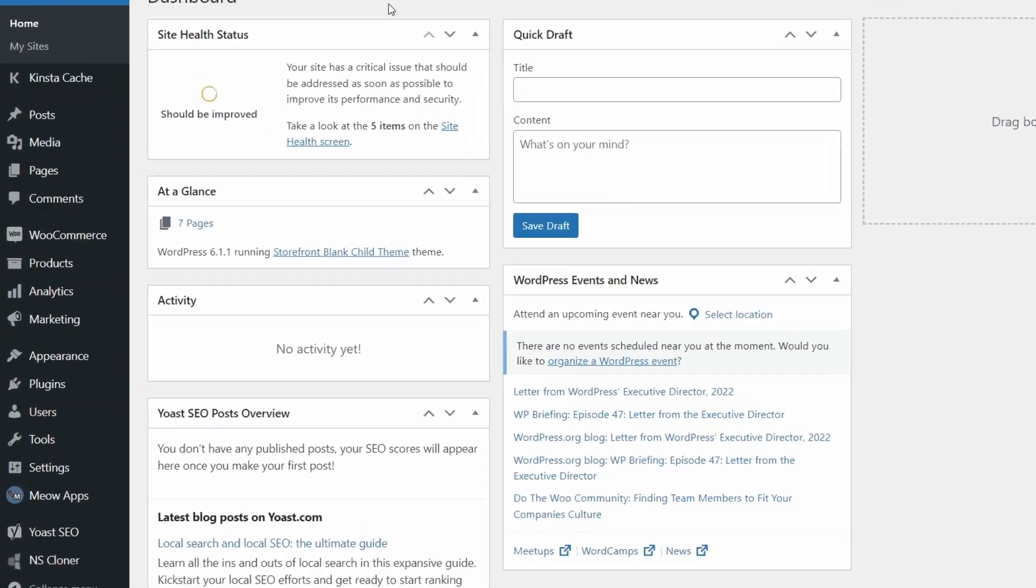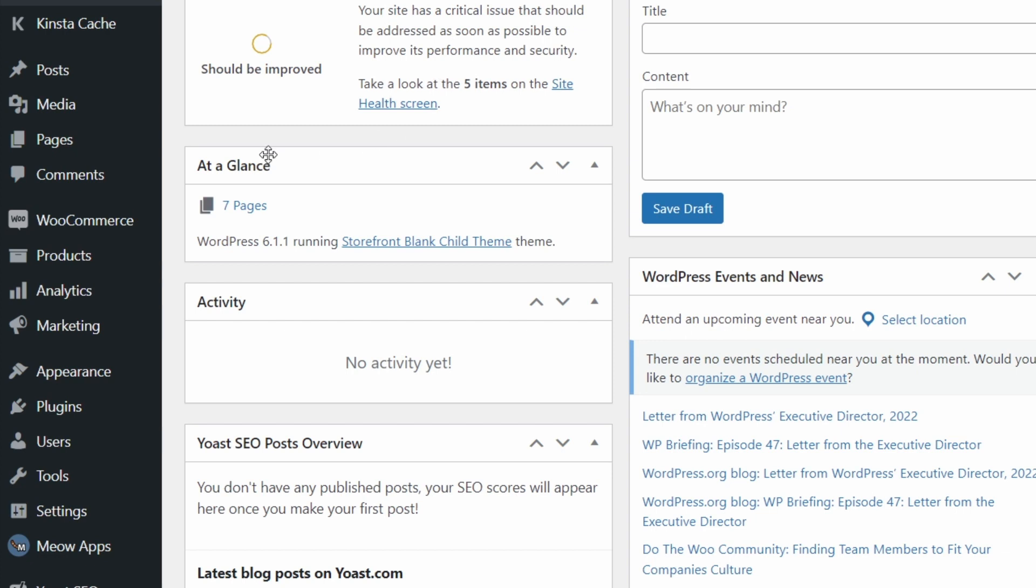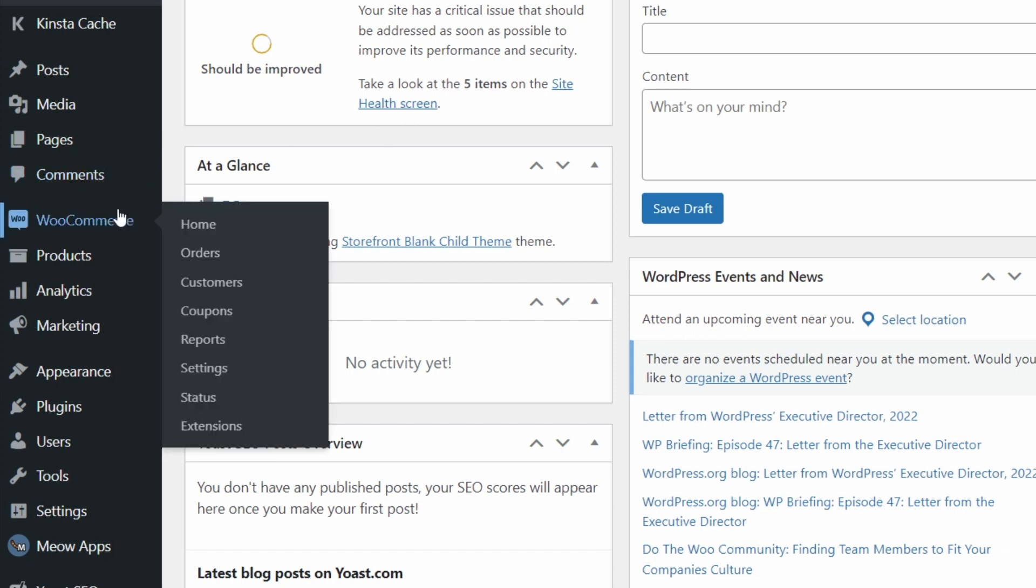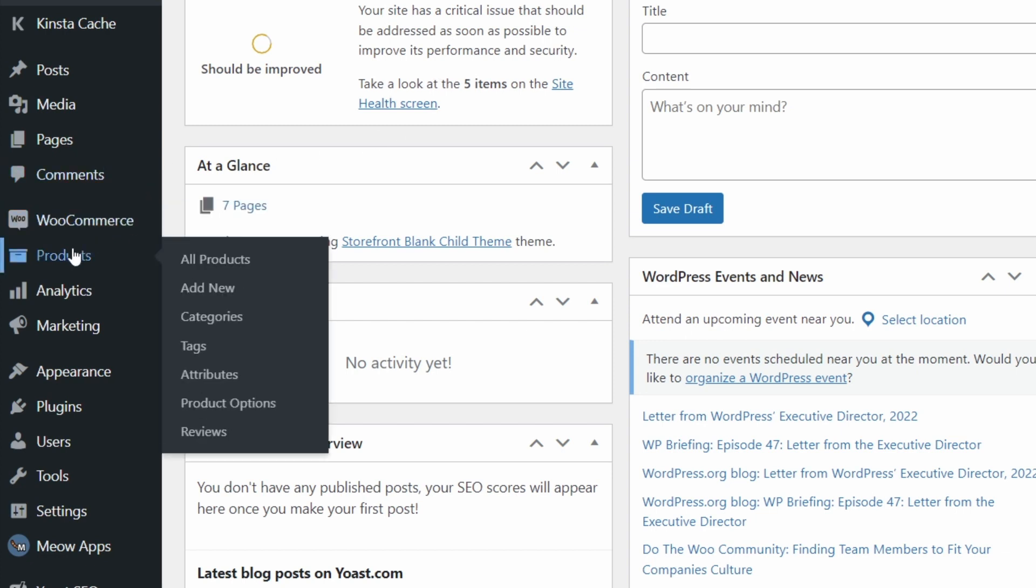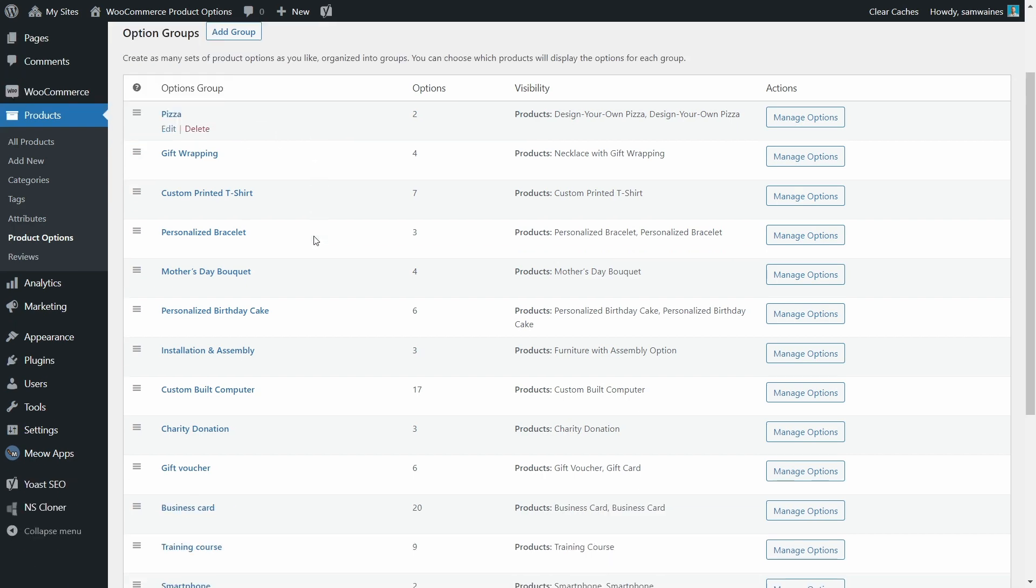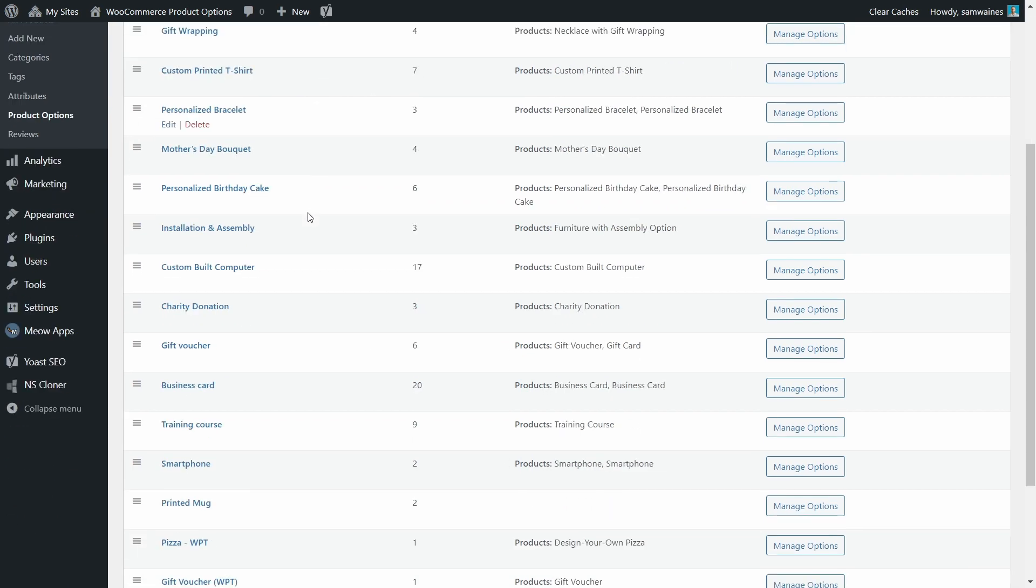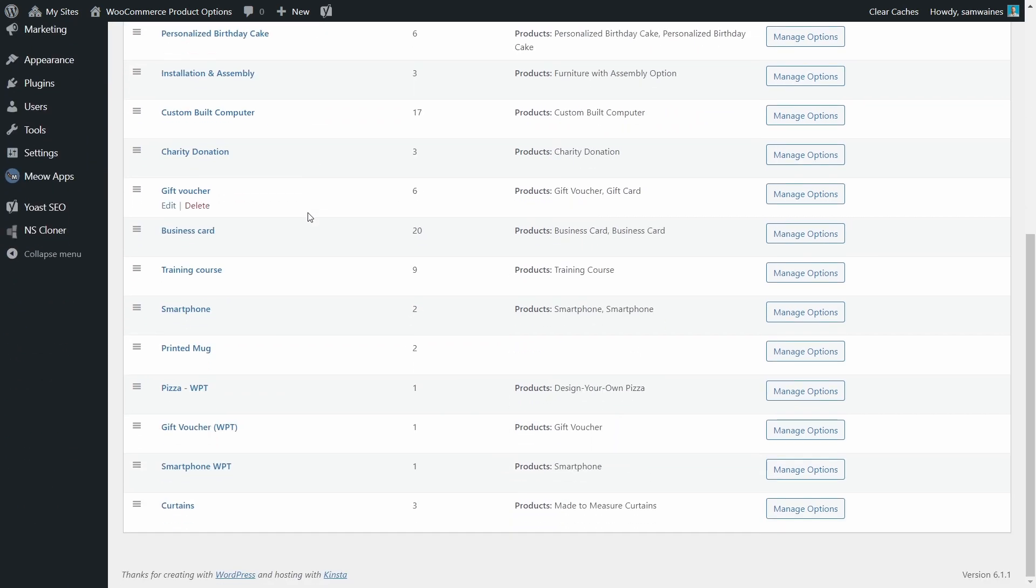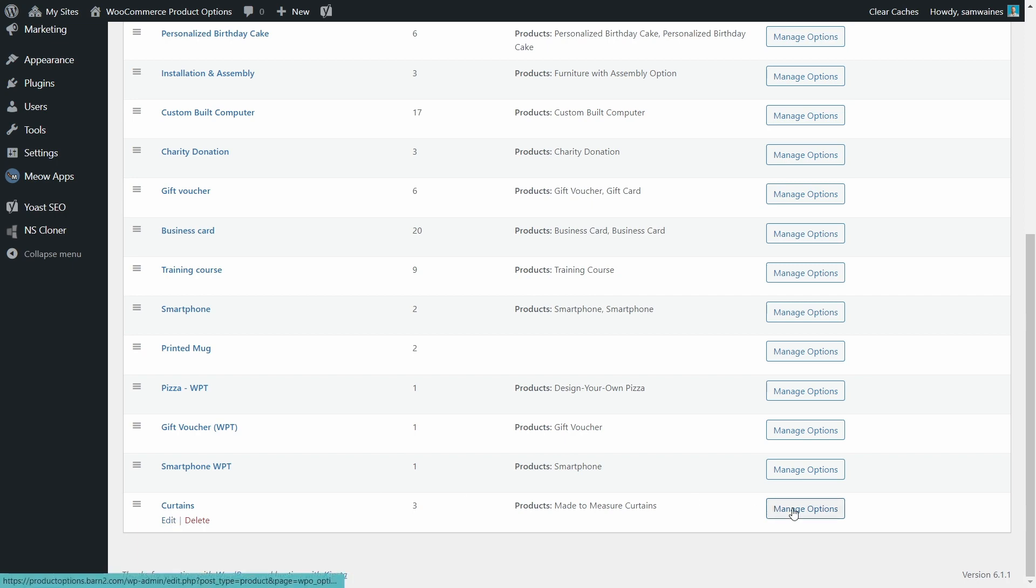From our WooCommerce dashboard, under WooCommerce and products, we're going to open our product options, which is the new tab that is made when we add this plugin to our site. And from here, you can see I have a bunch of option groups, but I'm going to go all the way down to curtains, and we're going to edit or manage options.